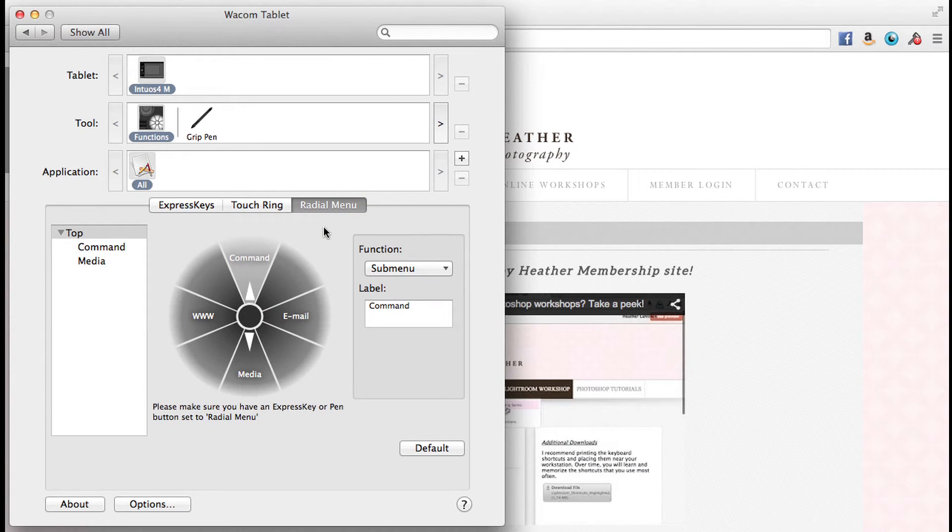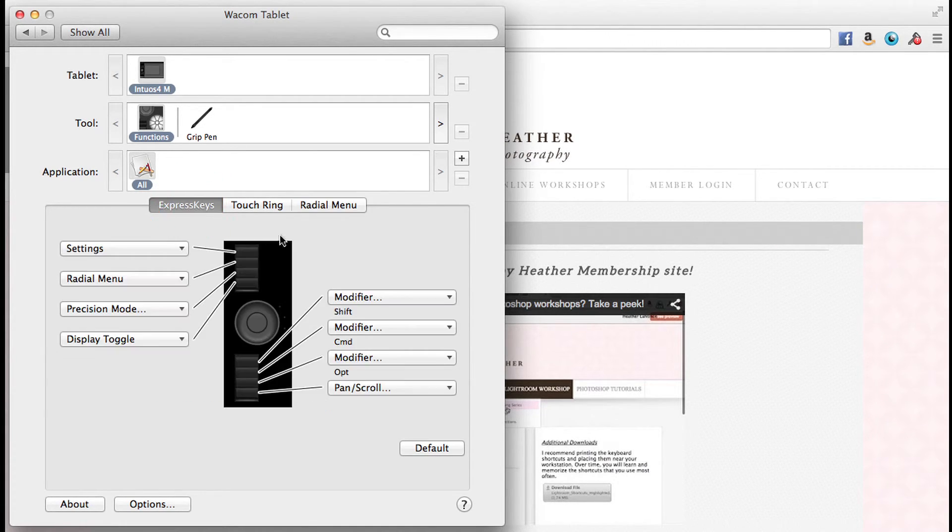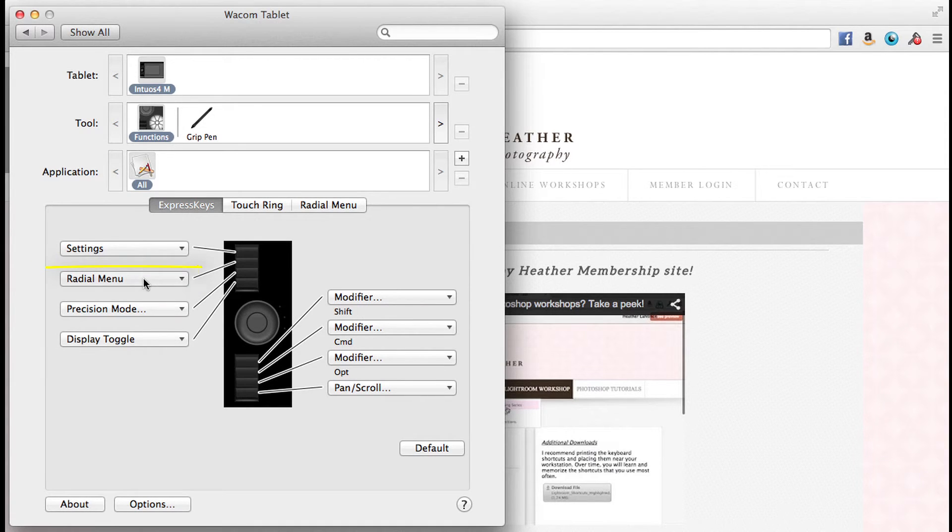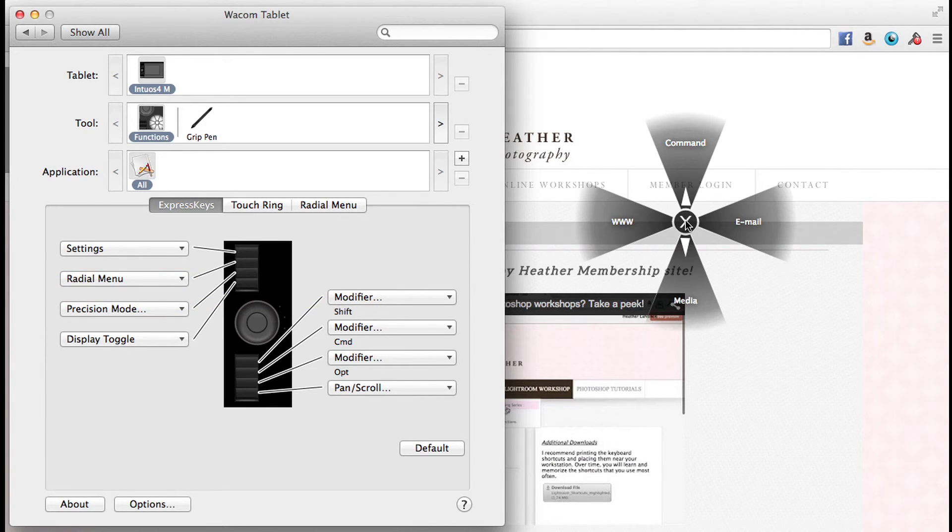And then we have our radial menu. The best way to describe it is to just go ahead and show it. I'm going to go back to the express keys. I noticed that my second express key has been assigned to the radial menu. So if I press that button, this is what the radial menu looks like.